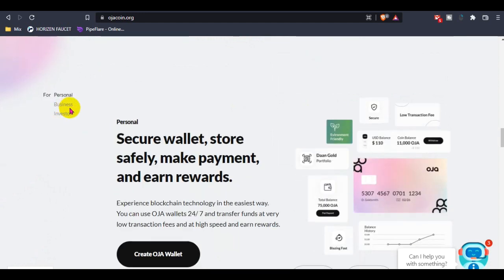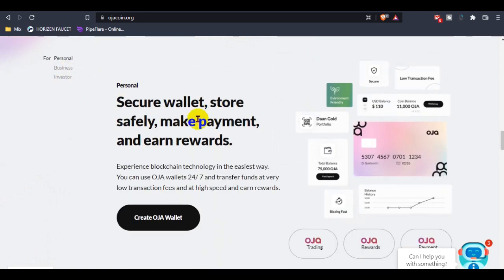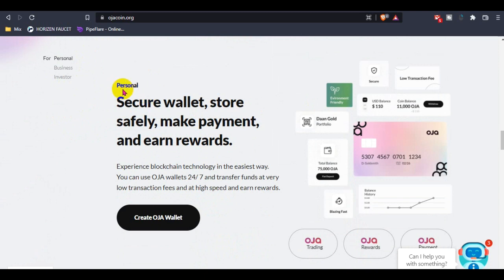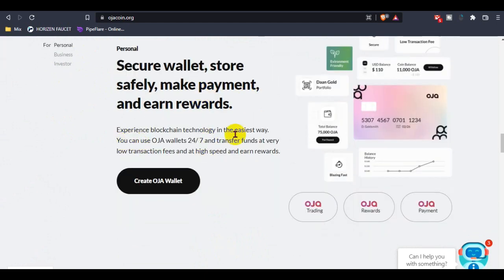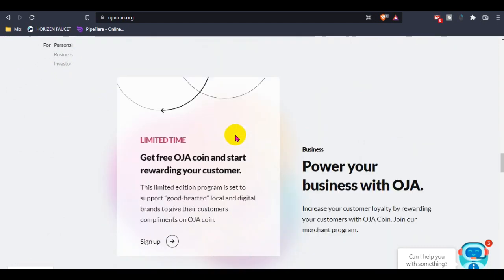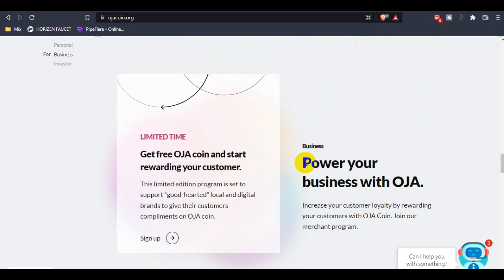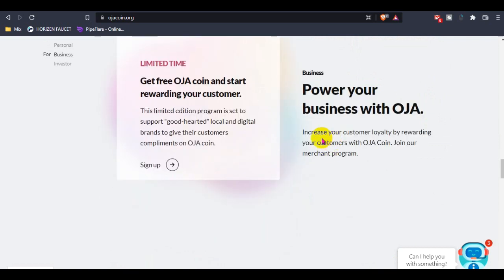You guys can check out their wallet, available for personal and business, also available for investors - three types of wallets. For personal, the secure wallet lets you store safely, make payments, and earn rewards. For business, power your business with Hoza - ensure customer loyalty by rewarding your customers with Hoza coin. Join the merchant program.